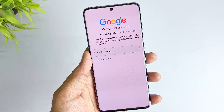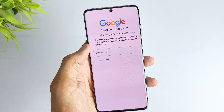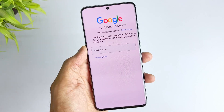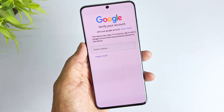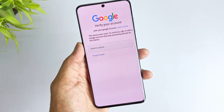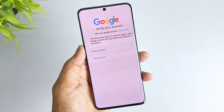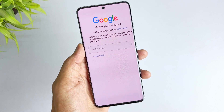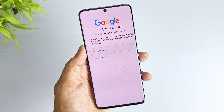Stuck on the Google Account Verification Screen after resetting your phone? If you're looking for a way to bypass FRP on Android 13, you might have noticed that most old tutorials no longer work. Google and major phone manufacturers have significantly tightened security on Android 13, making most old FRP bypass tricks — such as Talkback, Quick Share, or APK installation — no longer effective on Android 13.